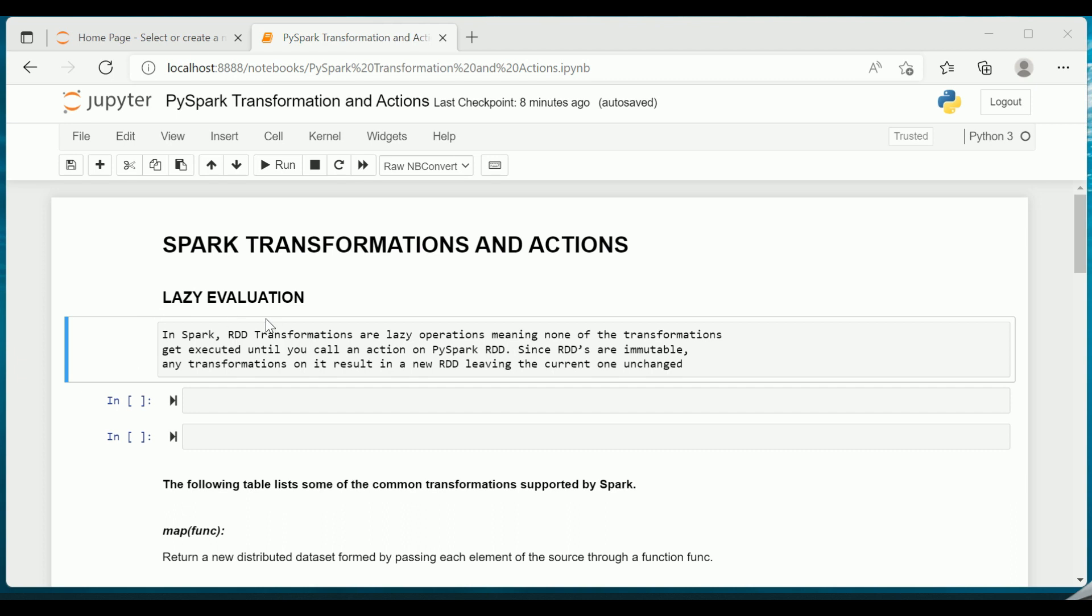I guess most of you would have come across this term lazy evaluation. So let us try to understand what is lazy evaluation. Before I jump into the technical description of this particular keyword, let me try to explain in simple terms then we will move to the technical definition.